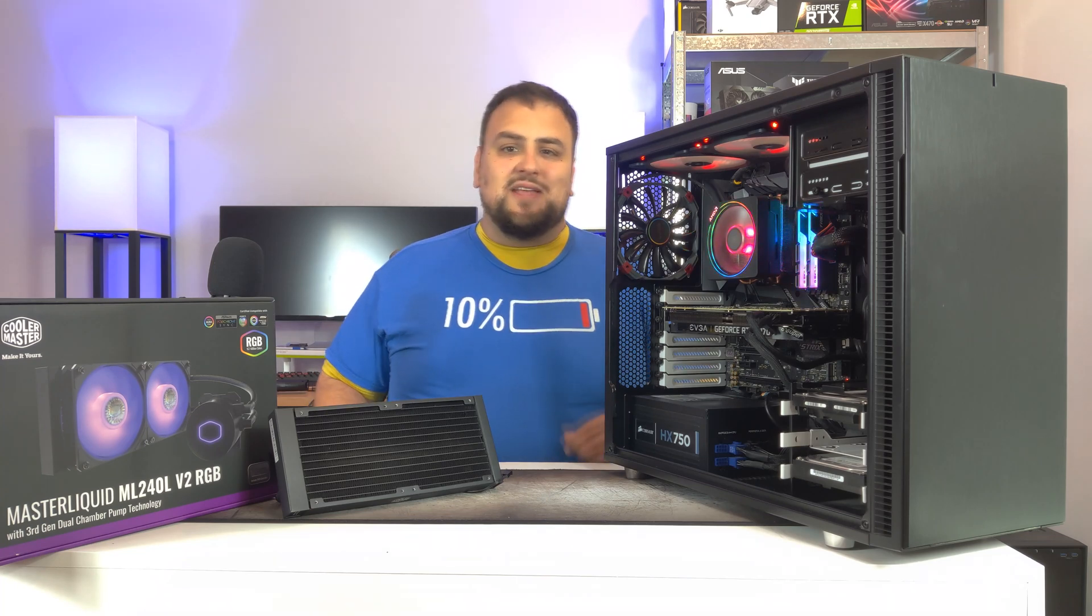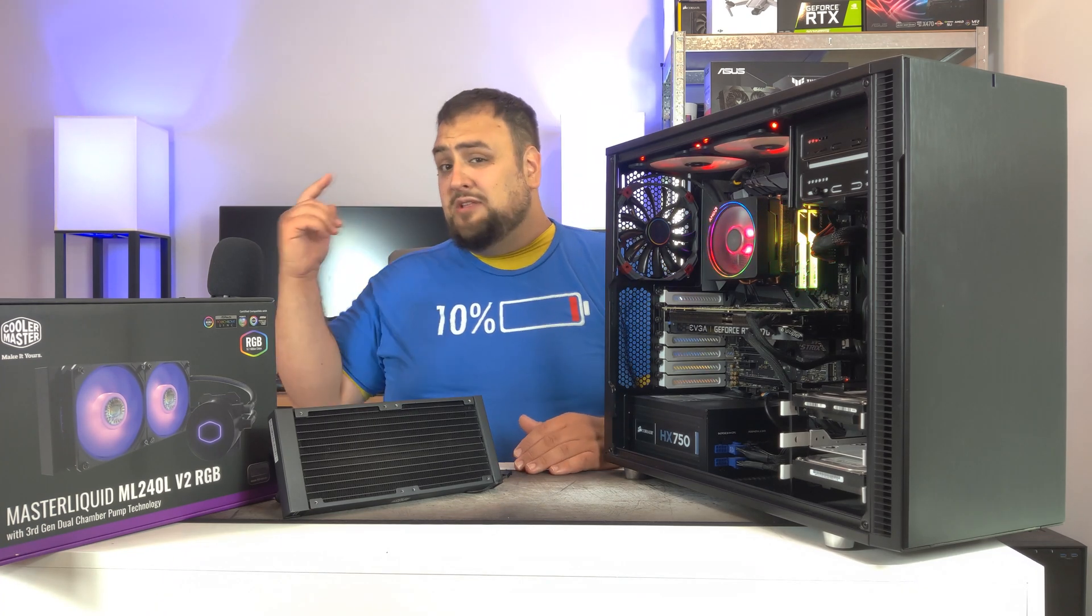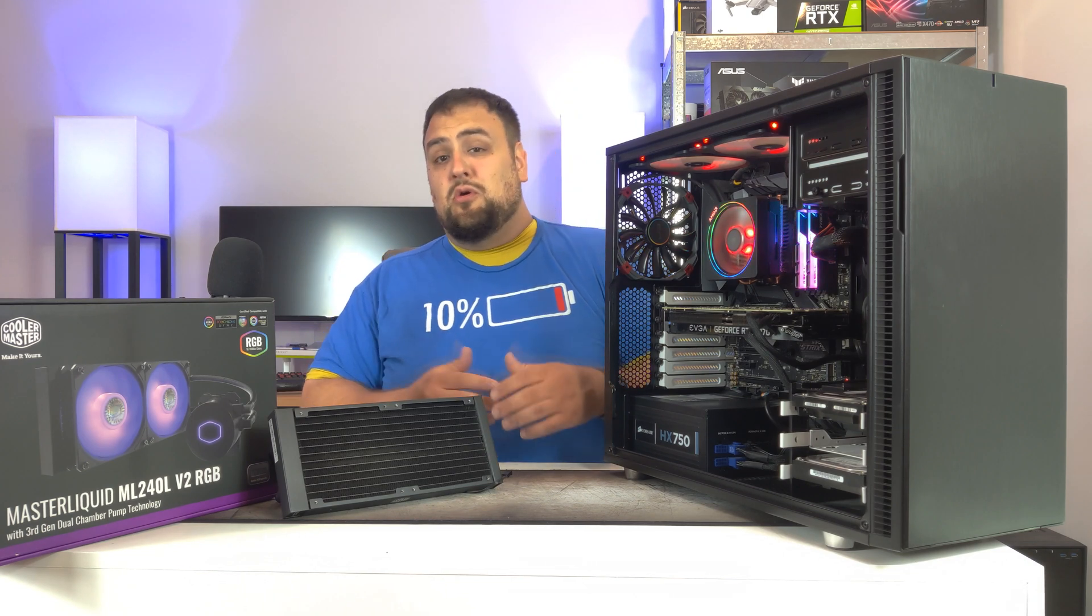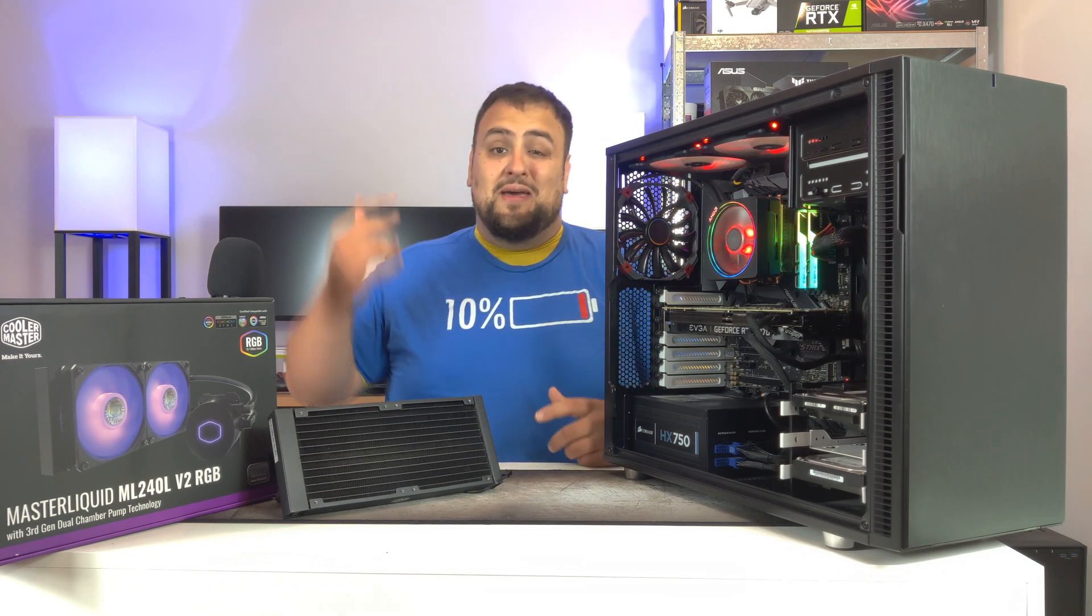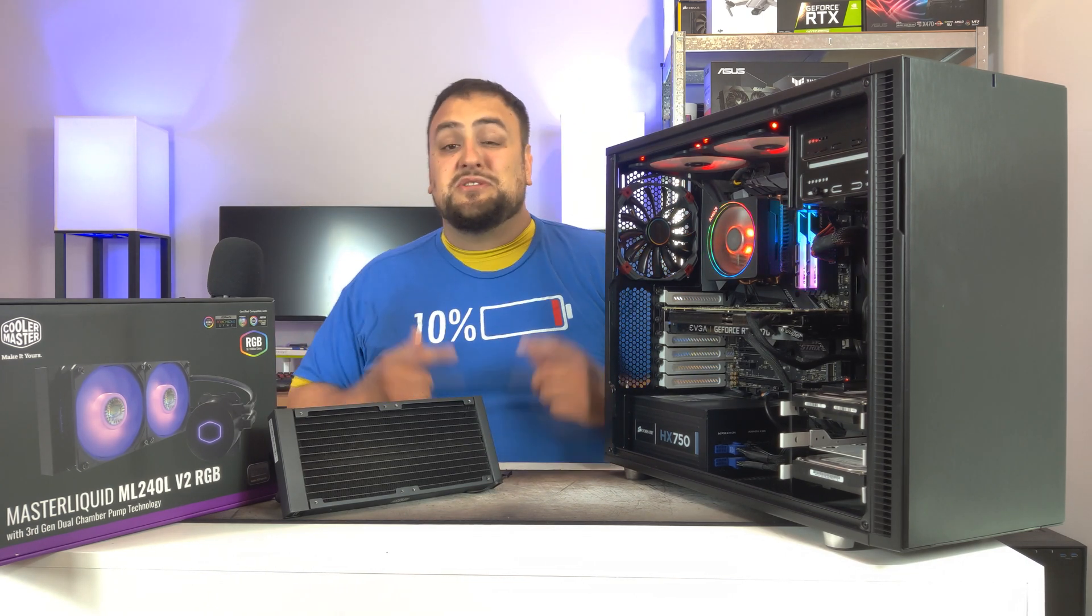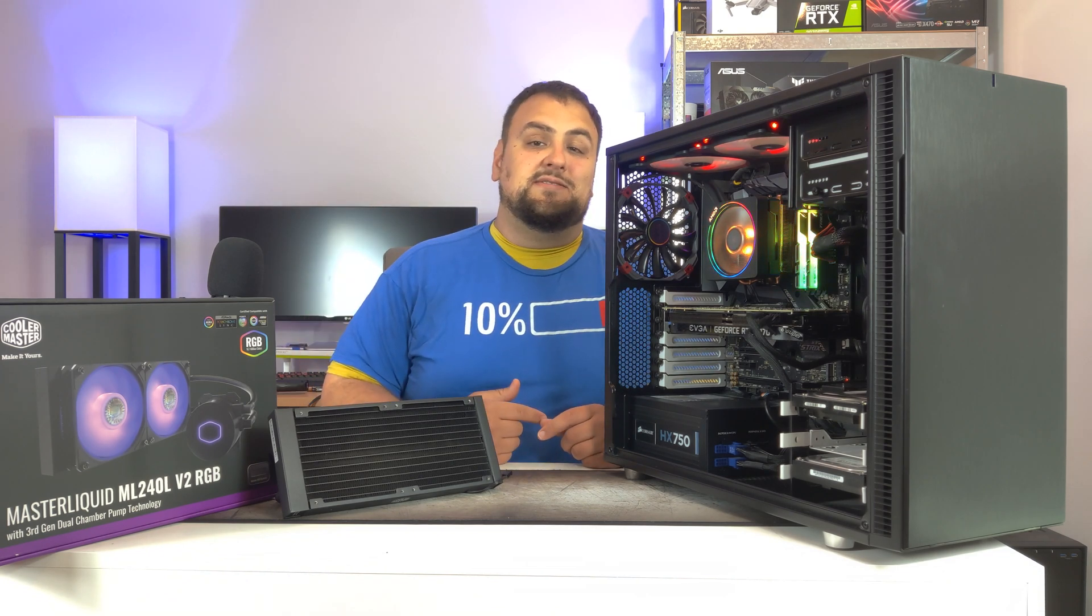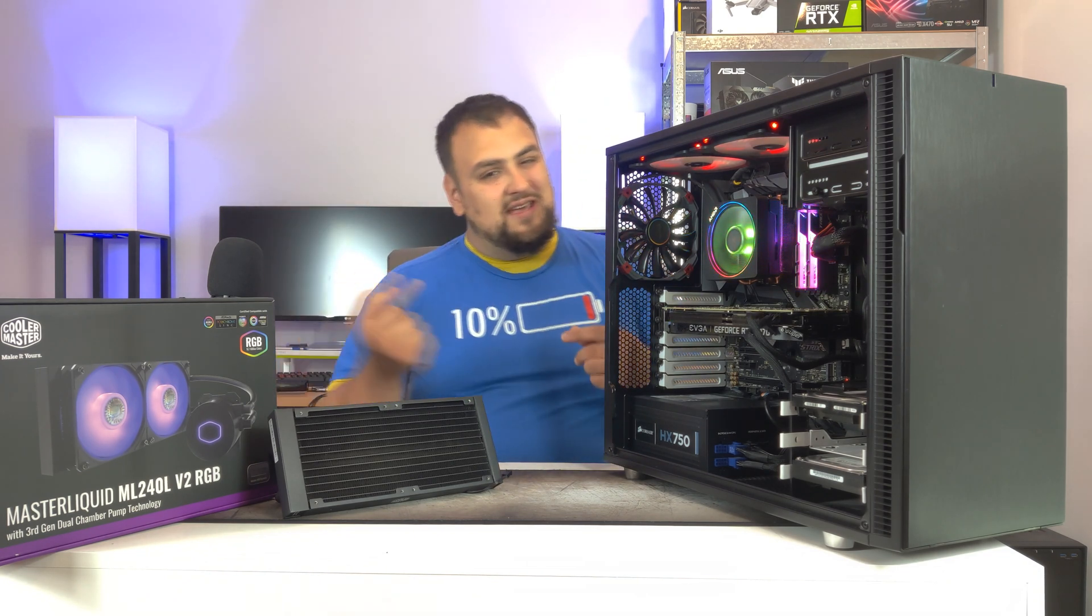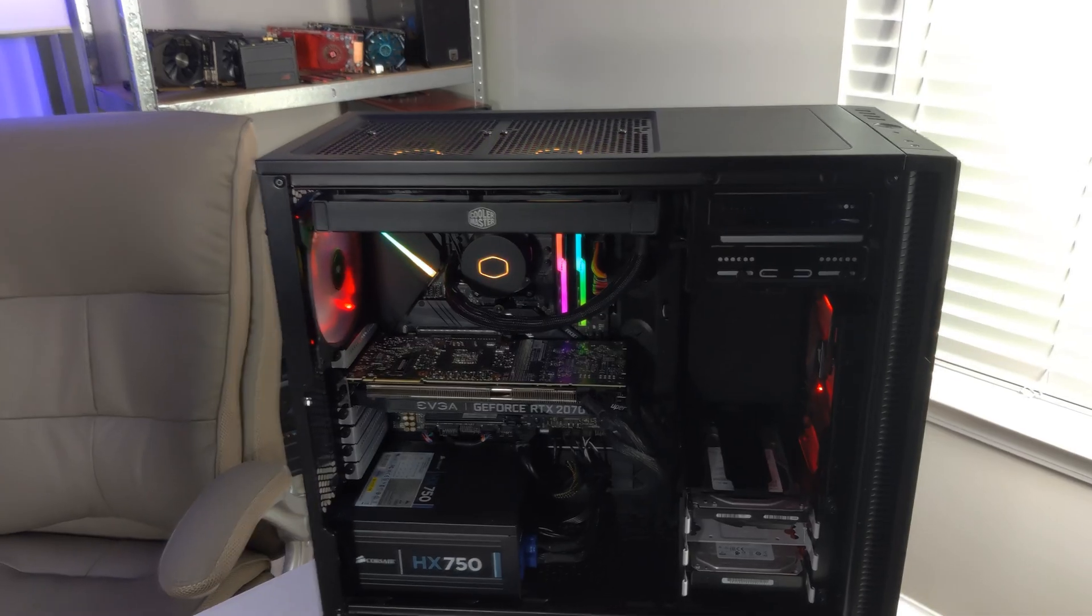What's up family? How you guys doing today? Idle here with Milky Tech and today we are upgrading my computer. We are going from the stock Wraith cooler on my 2700X to this Cooler Master Liquid Master AIO. Let's go from this to this.